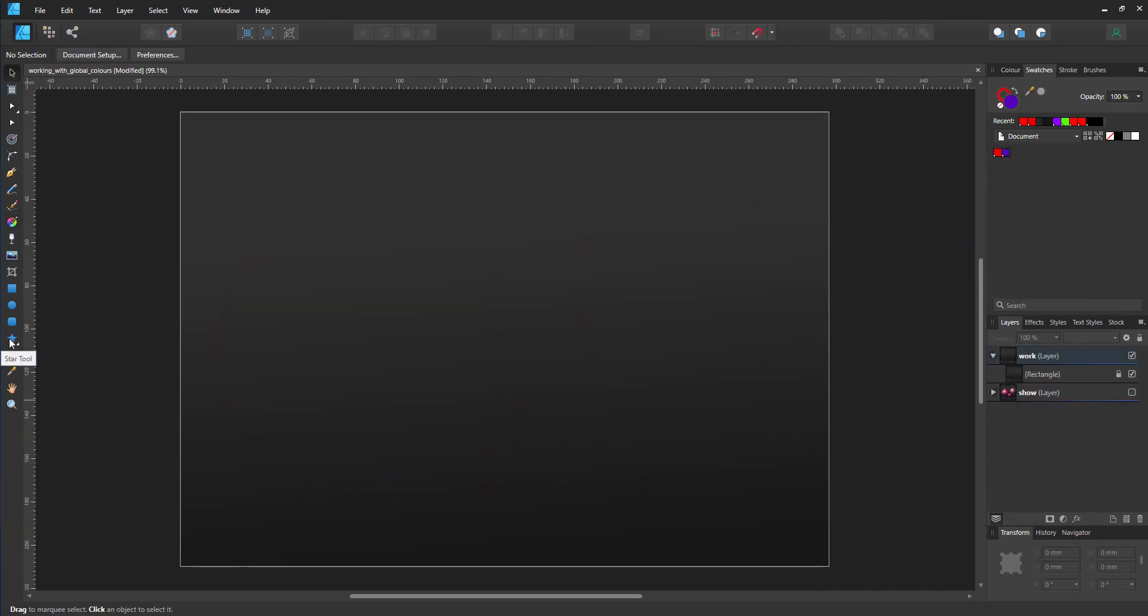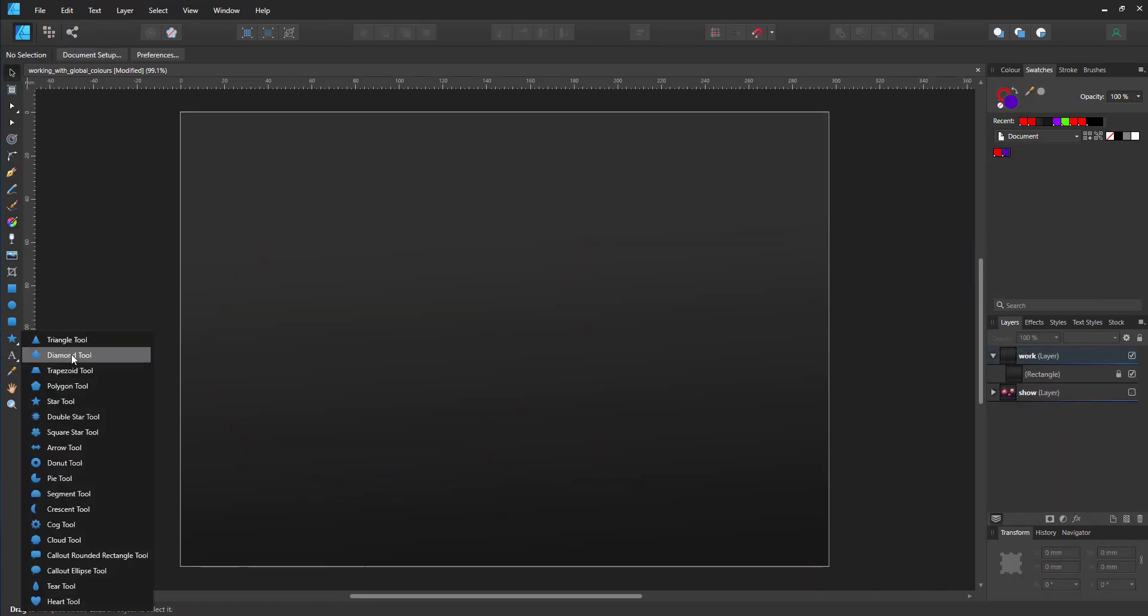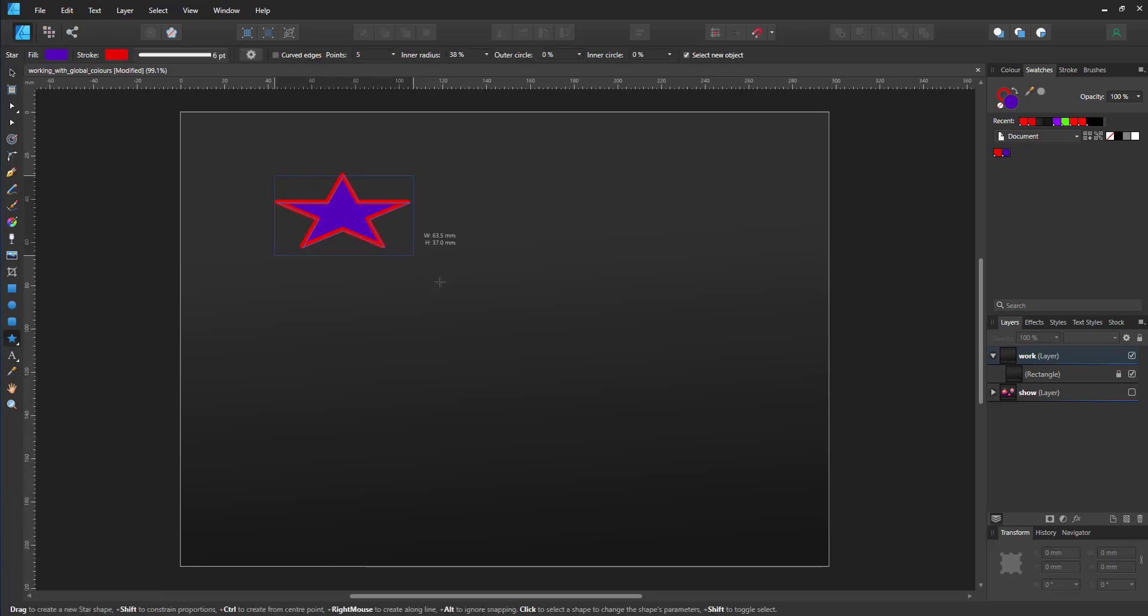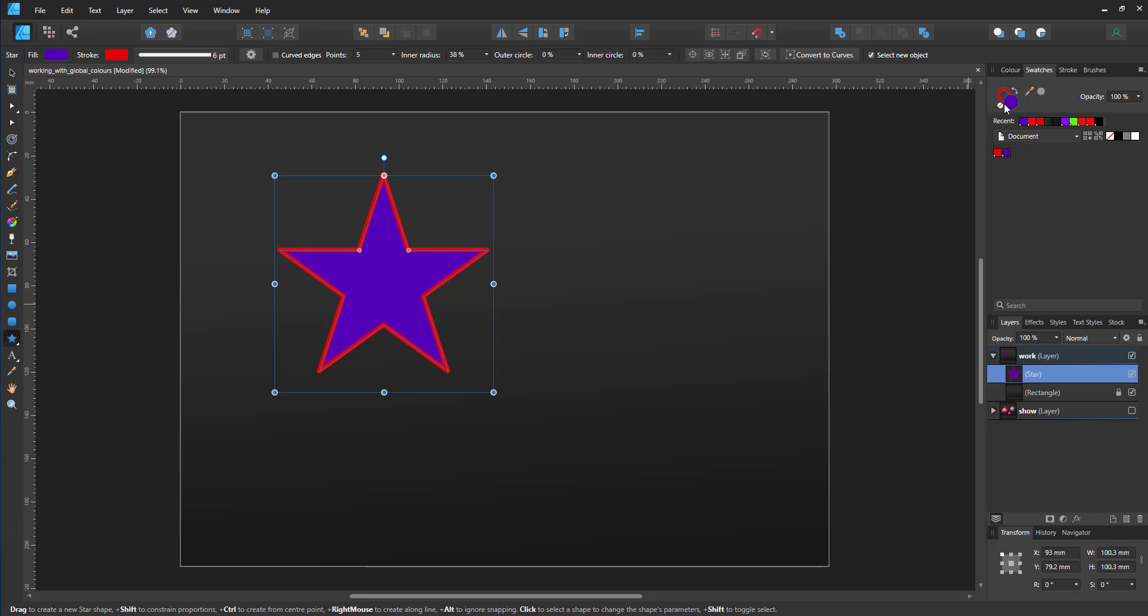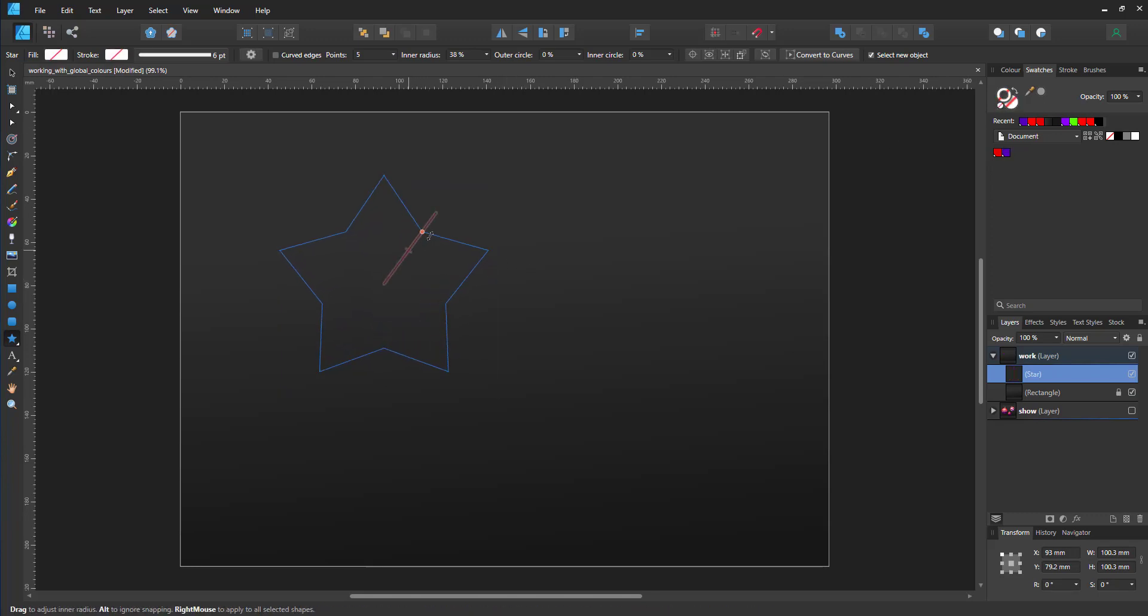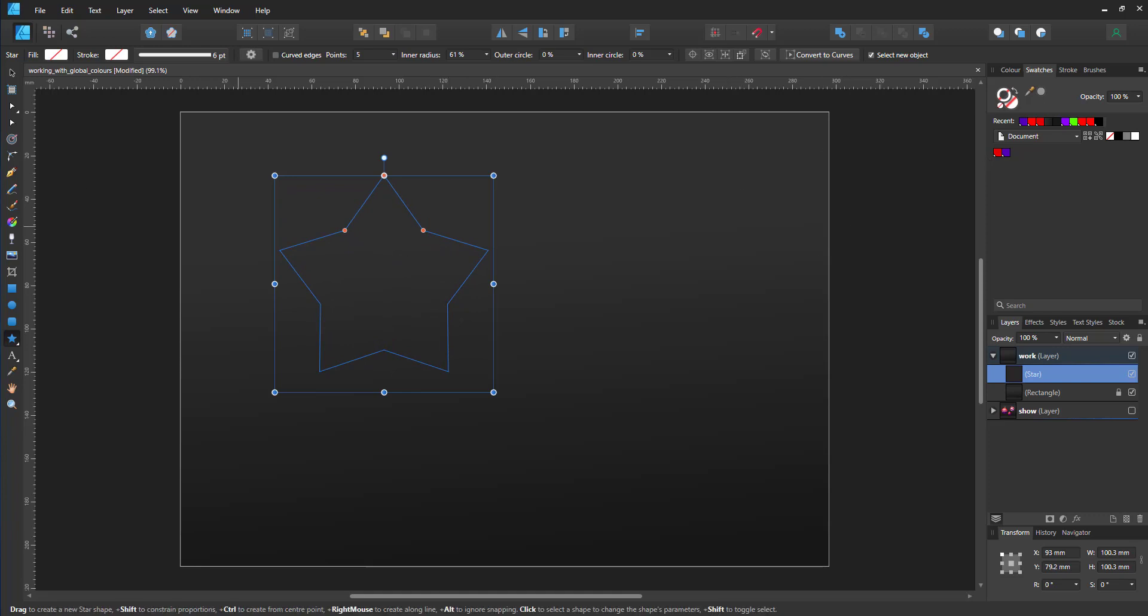Let's start a new project from scratch. I'll create a star, give it no outline and no fill to start with, adjust it, and then go in and give it a new color.